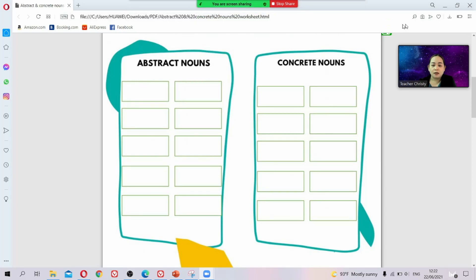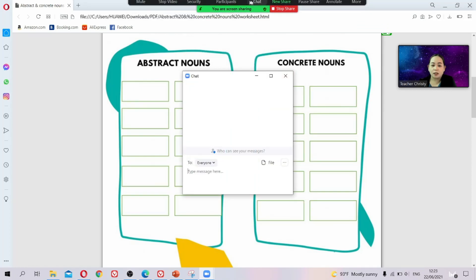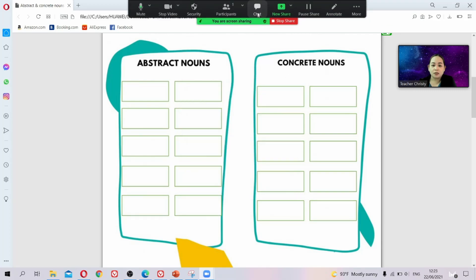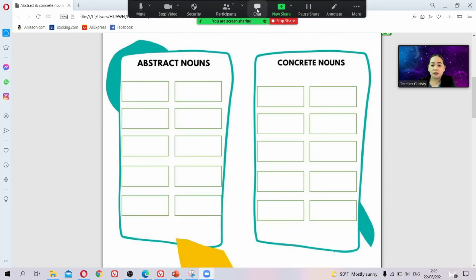For the chat box — I always use it to ask students what we covered last time, letting them write answers in the chat. I check the chat option so they can write there, but after that I always uncheck it, because they start writing in their language — Thai — and it gets distracting.